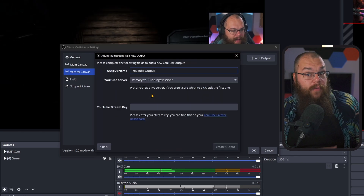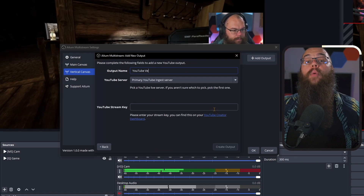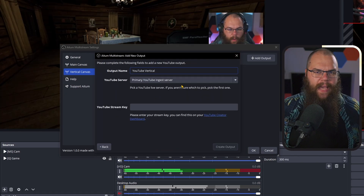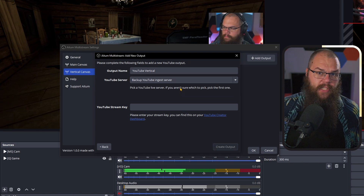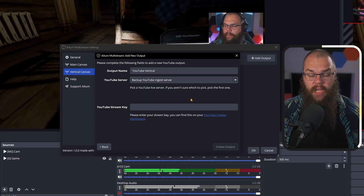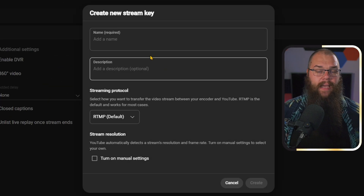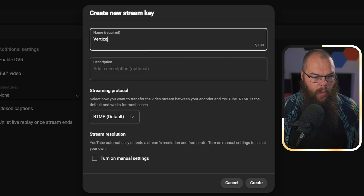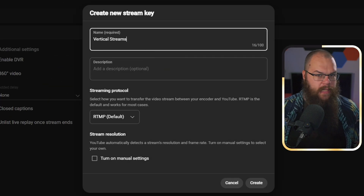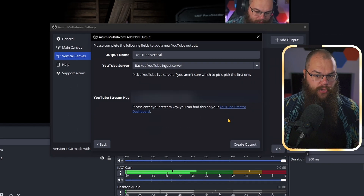You can use this to stream to YouTube in horizontal and vertical at the same time, but there is a catch. When we add another YouTube output, you need to add the stream key — but you have already used your stream key for the horizontal stream. You used to just be able to send it to the backup ingest server, but that no longer works. Don't worry though — you can just head into your live dashboard, click here and create a new stream key. I'm going to call this 'vertical streams' and copy-paste it into the stream key box.